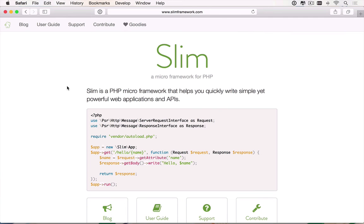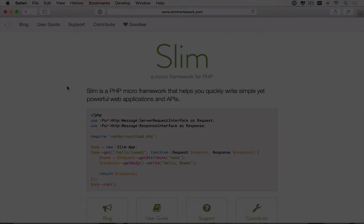I hope that you enjoy the course, and I'm confident that you're going to get a solid introduction to Slim PHP by taking it. I'll see you in the course.